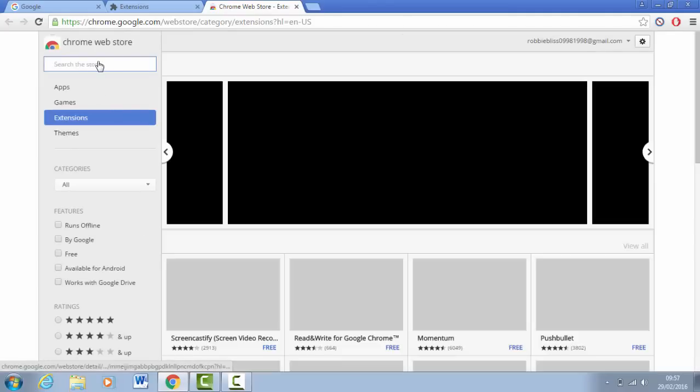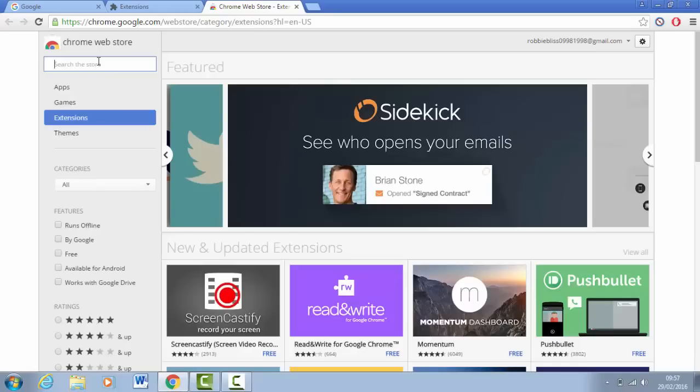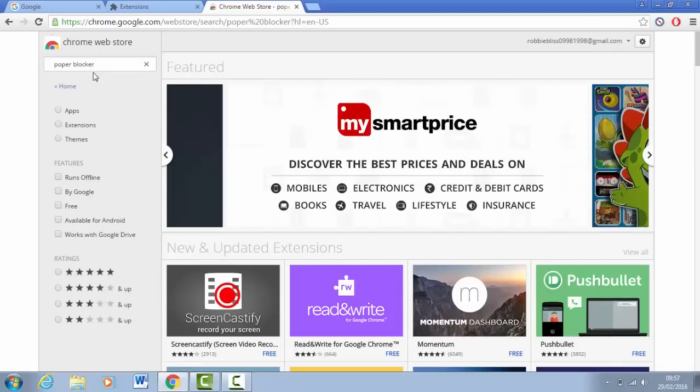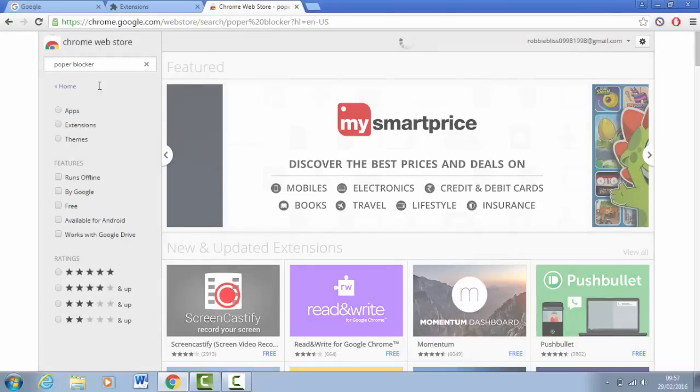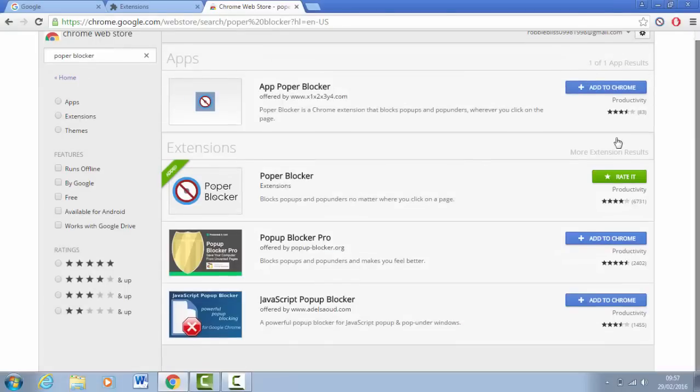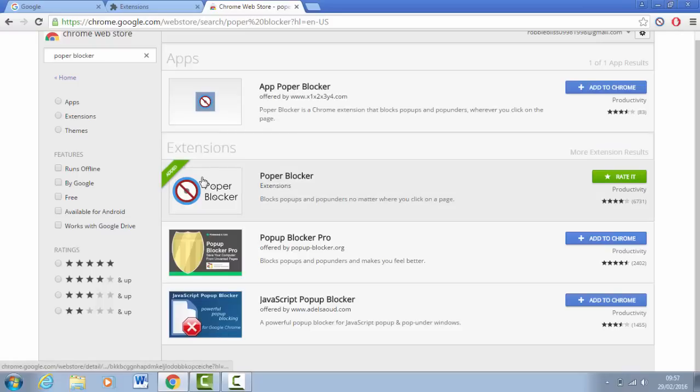On search the store, the first one you want to add is something called Popup Blocker. Click on the first one that drops down, go down the page to where it says extensions not apps. On extensions, click add to chrome.